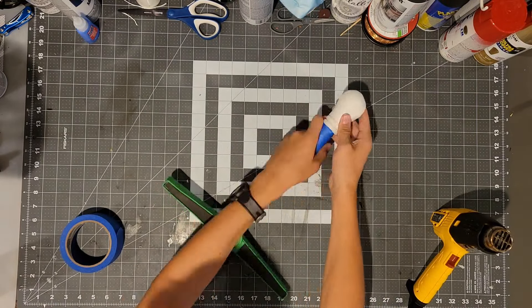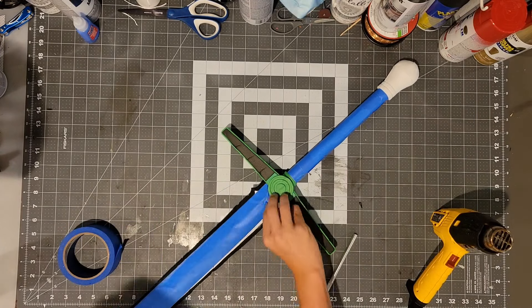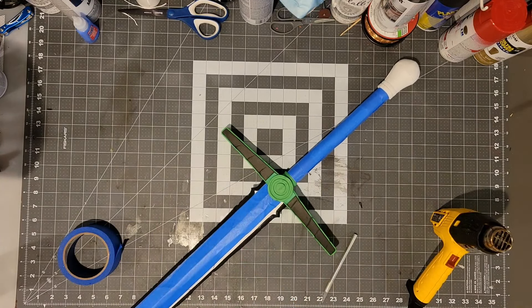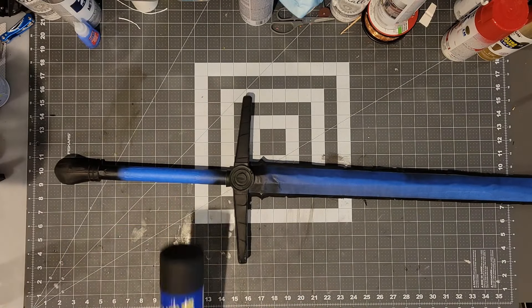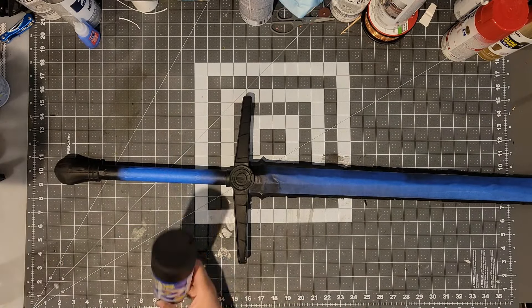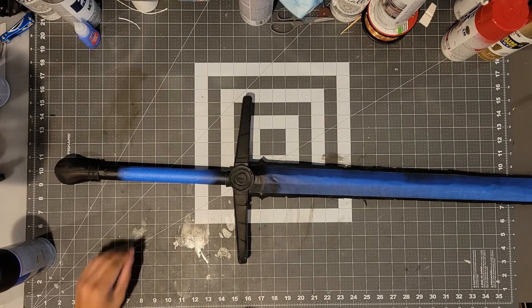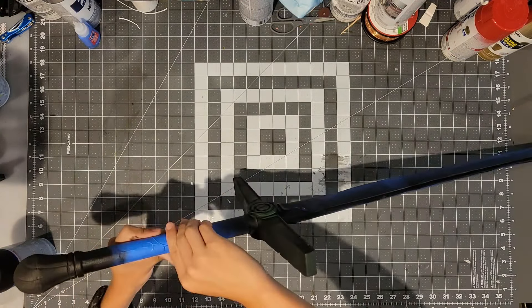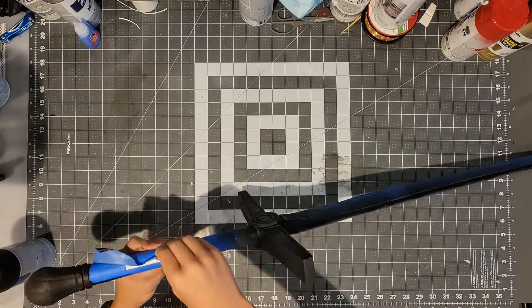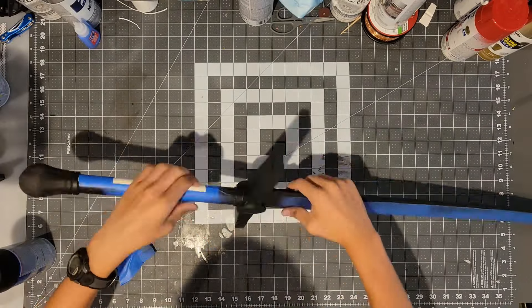Now we will need to tape off the PVC pipe and the poster board so that we can prime only the foam pieces with some black plastic spray paint. After that, you can remove the tape from the PVC pipe.